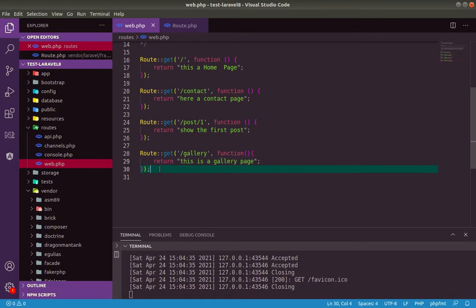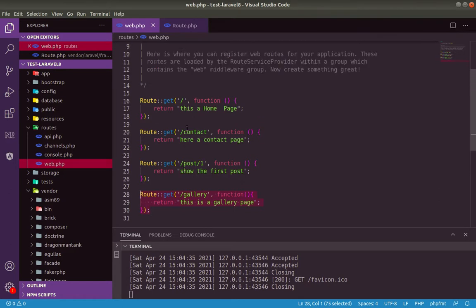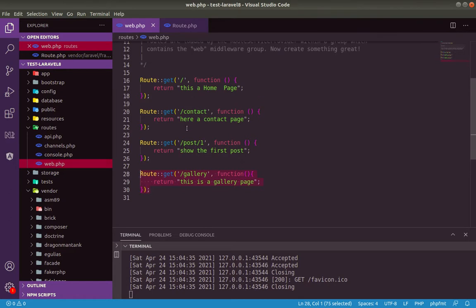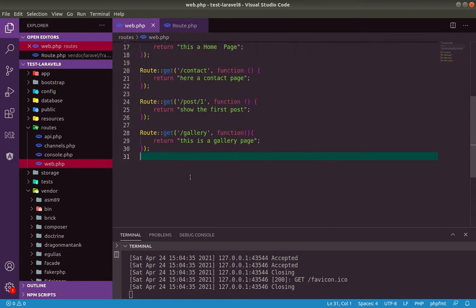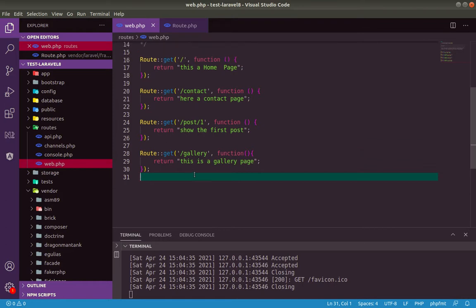This is the concept. How to define a route? After we will see all the other verbs, how to get, how to post to send from a form, how to modify through put and patch, how to delete with the route delete. We will see this, don't worry. So for now, we will see how to name a route.